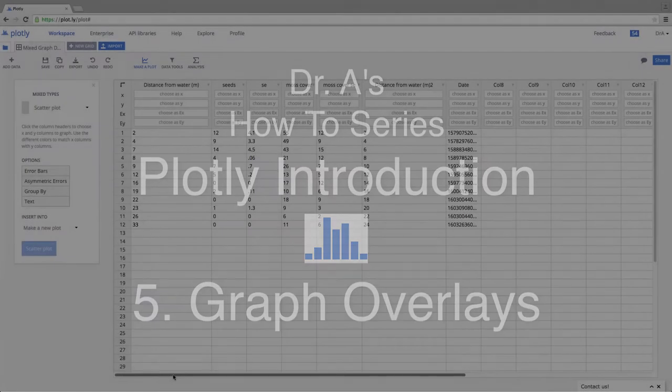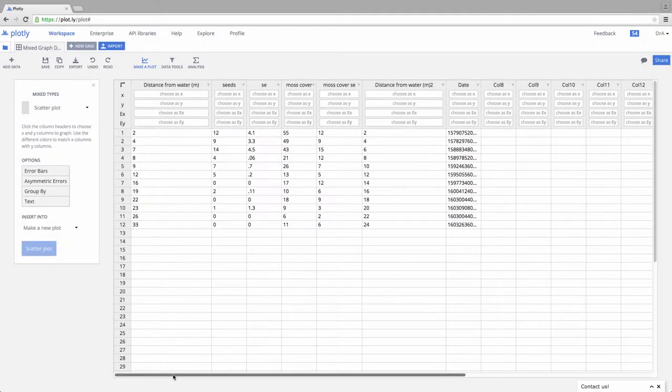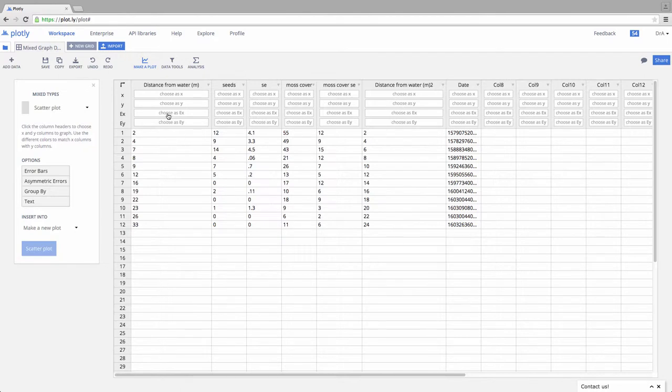Let's generate a graph that has two types of data overlaid on the same graph. So we can come up here. We can do it a couple different ways. I want to show you probably the first way you'll want to do this.